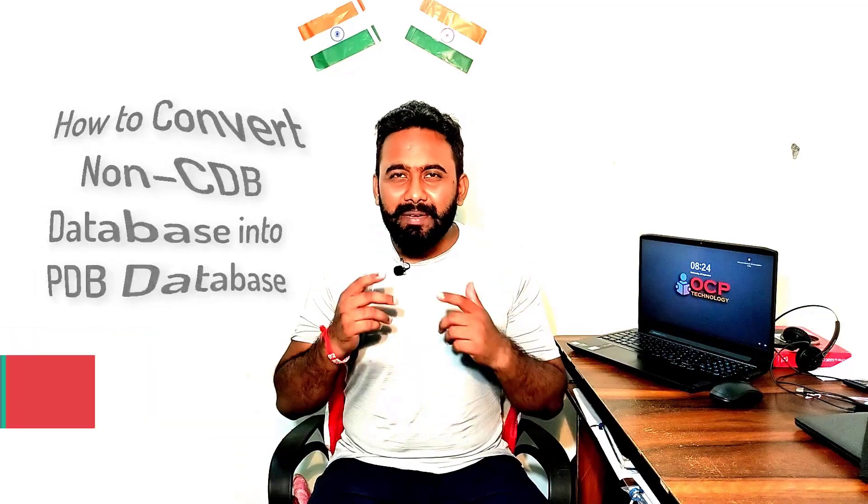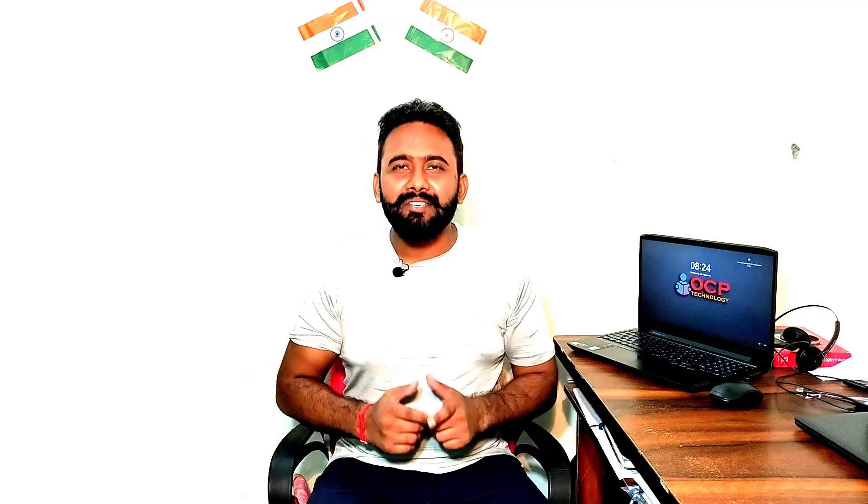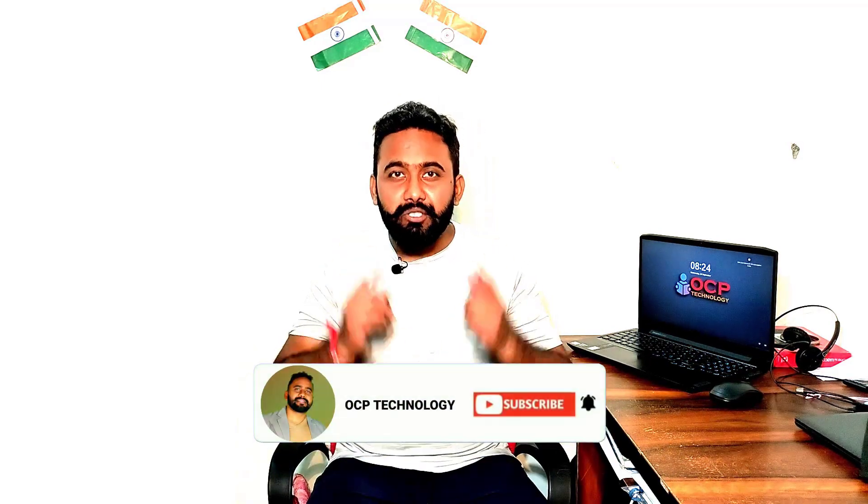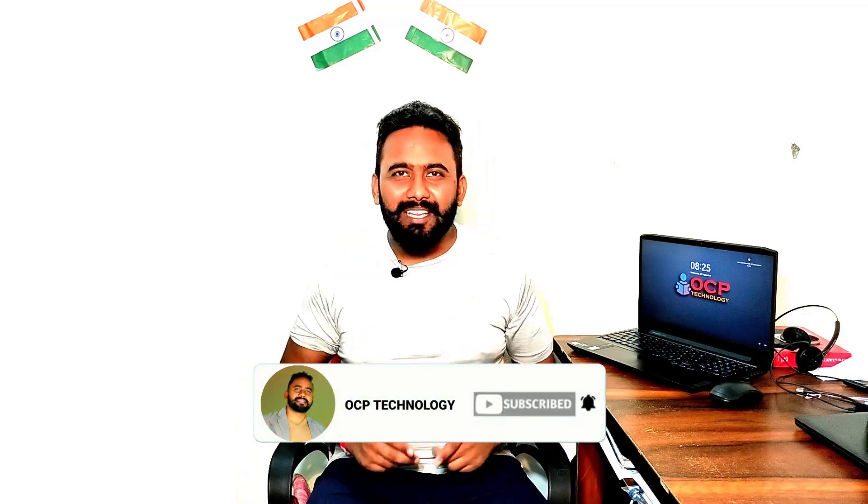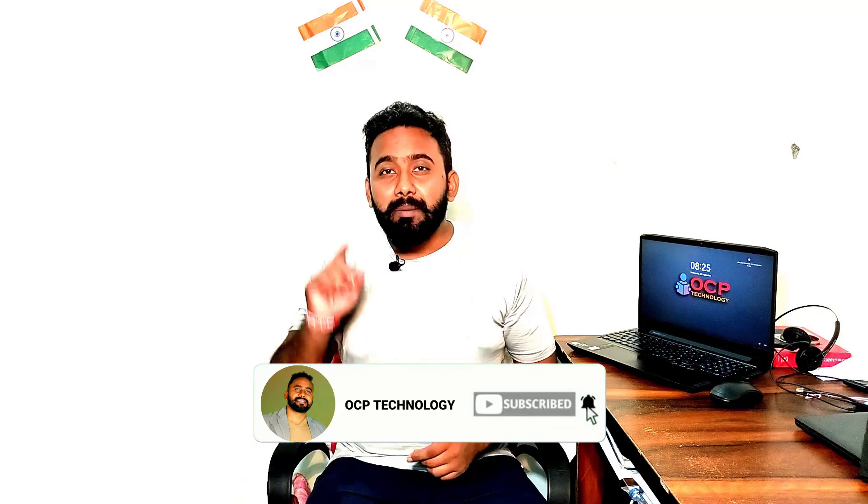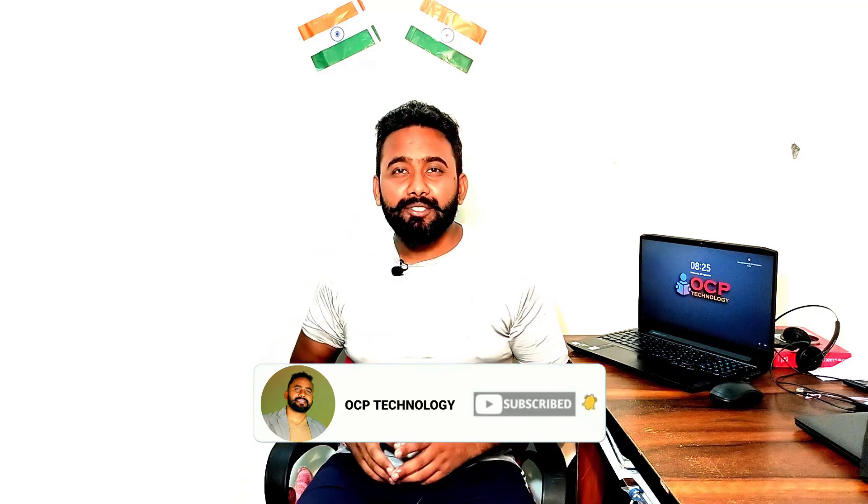Before starting my tutorial, I have only one request to all of you. Please subscribe to my YouTube channel OCP Technology and press the bell icon so that you will get all my new video notifications in your mailbox. So without wasting your time, let's move to the computer screen and do this practically.